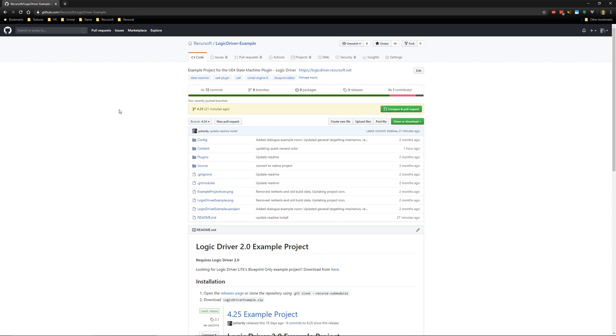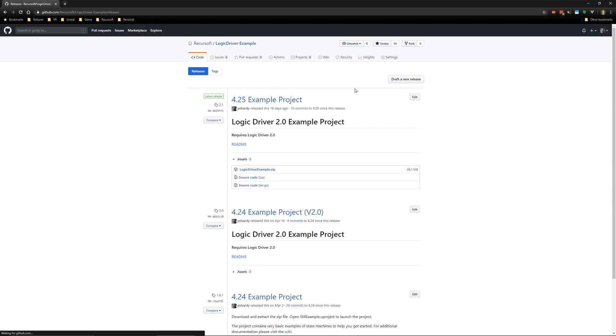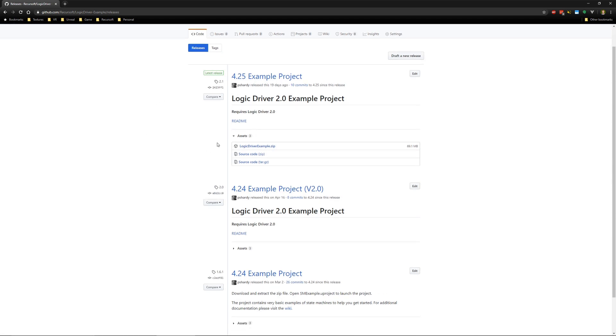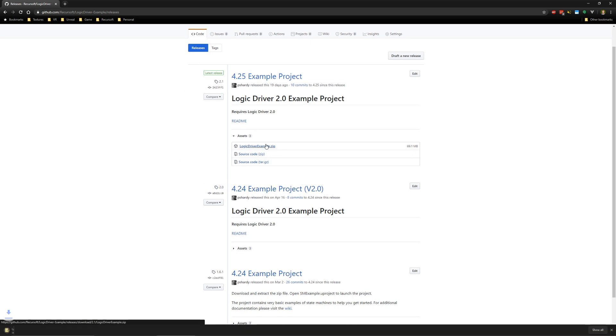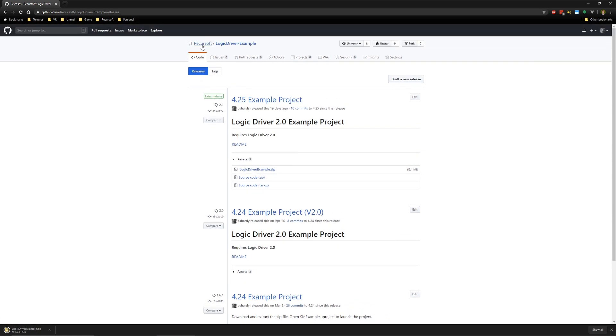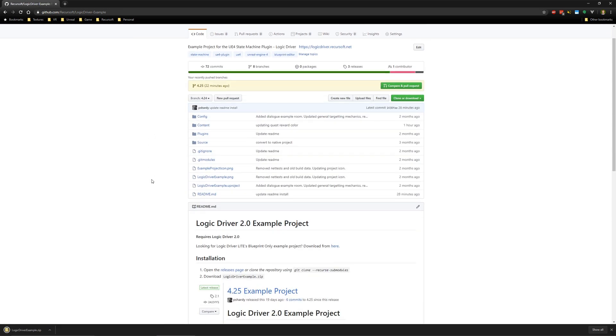And from here, we need to go to the Releases page and then download a Logic Driver Example zip from the version you want, either 4.25 or 4.24 in this example. We need to go this route rather than just downloading a zip like you normally would.